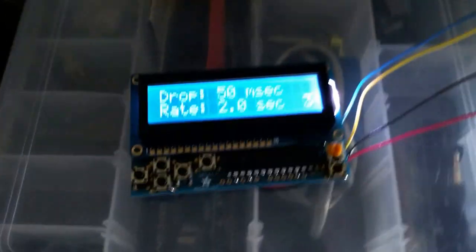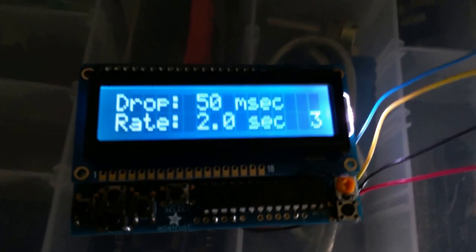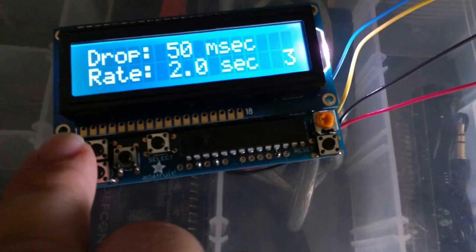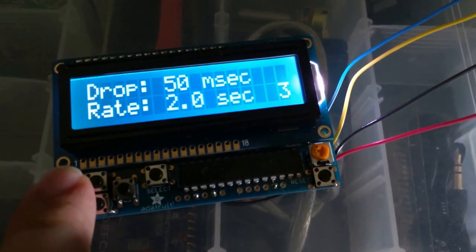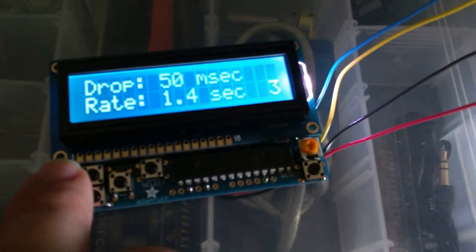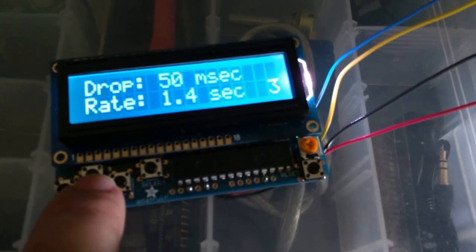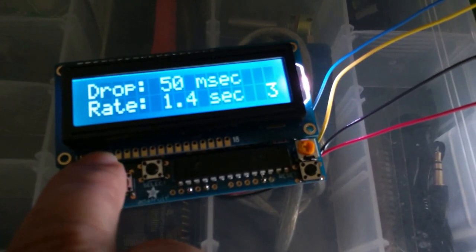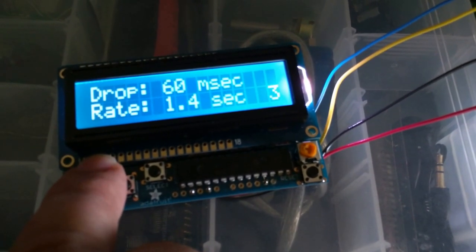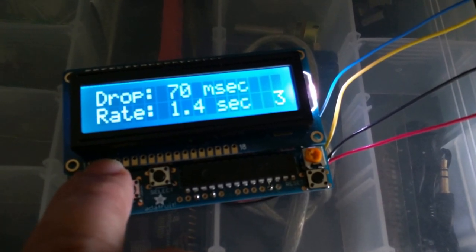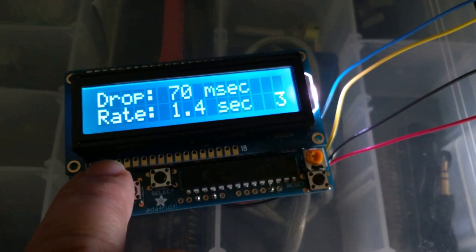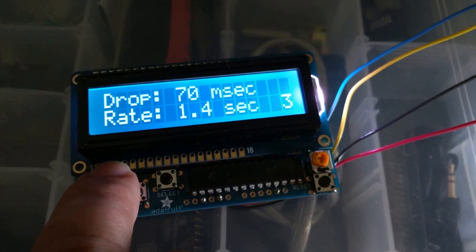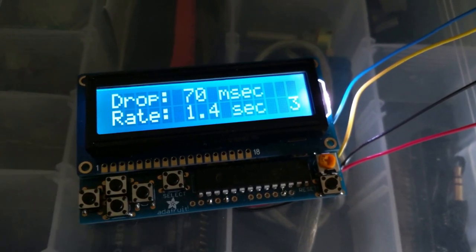And if we come back down here, I can adjust both the rate of the drops. So let me make it go faster. There's a drop every 1.4 seconds, as well as the size of each drop by opening up the solenoid for a different amount of time. So this is a 70 millisecond drop size, and it's had an effect up here.